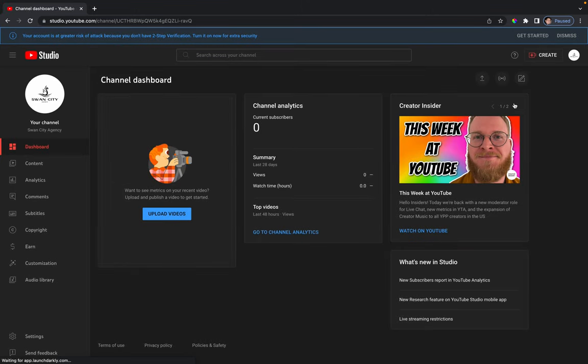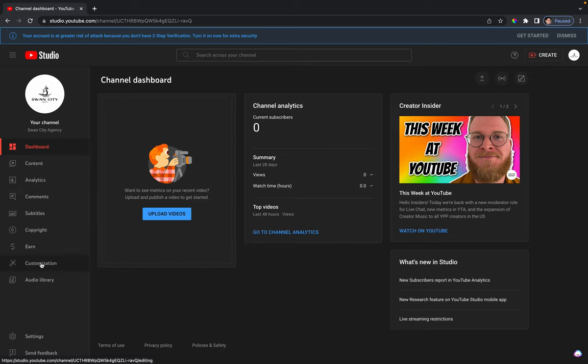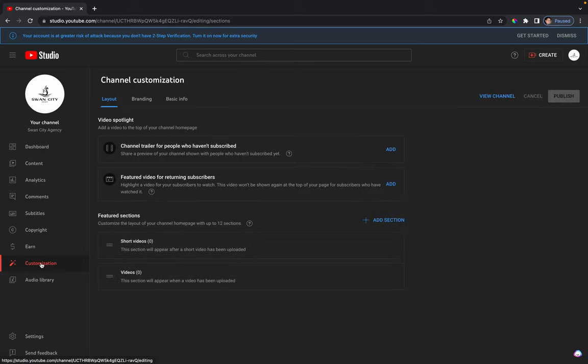Next, when you're in YouTube Studio, you want to go to customization on the left-hand menu. Once you get to customization, you want to go to basic info.